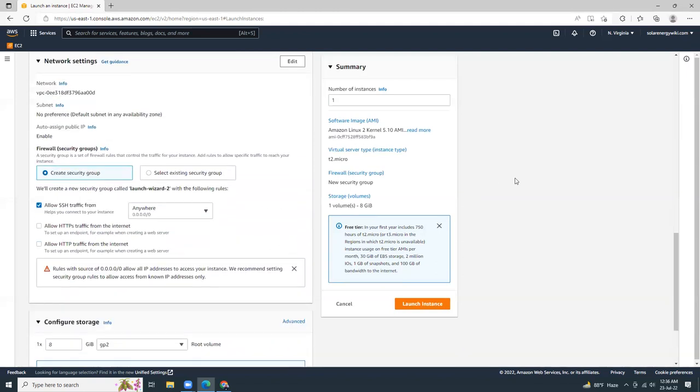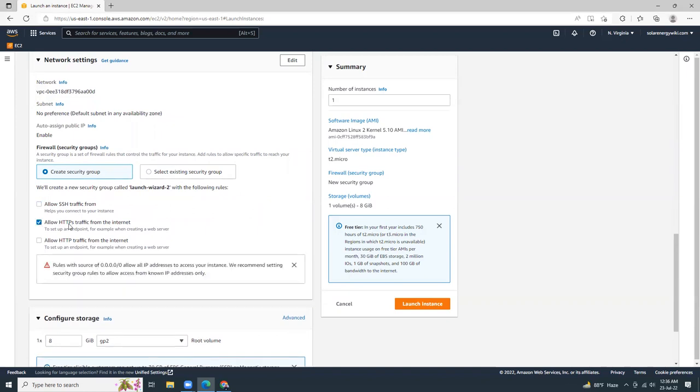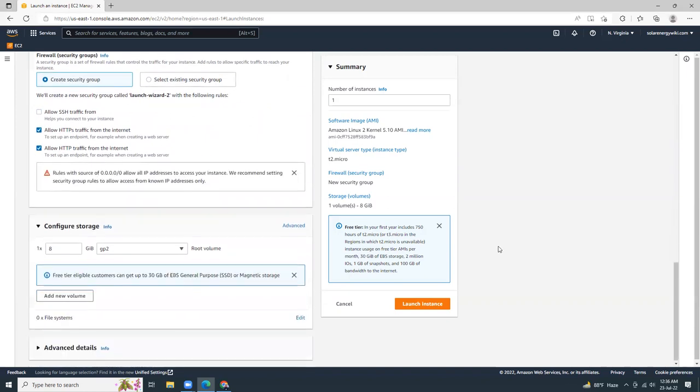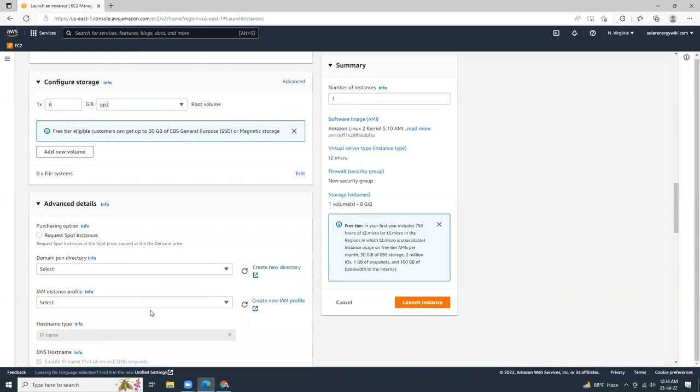And then for the security group, I'm going to create a new security group with HTTPS and HTTP. Both are open. Storage 8GB. That's fine. And then advanced.